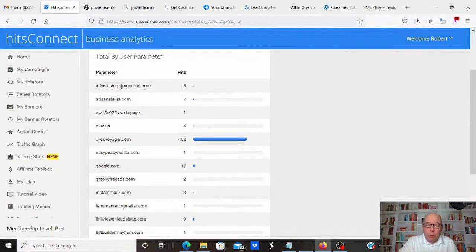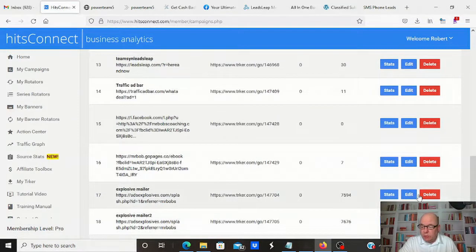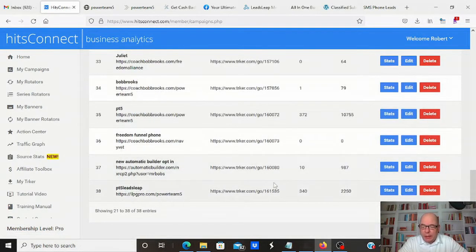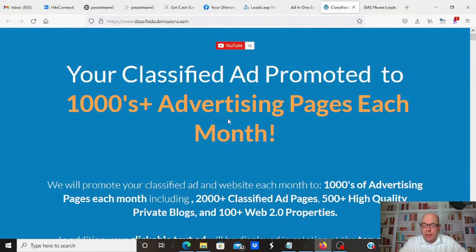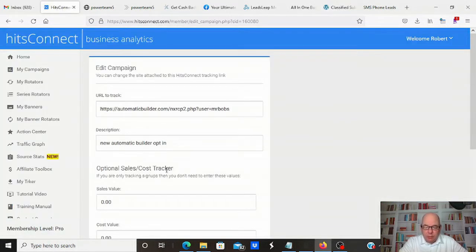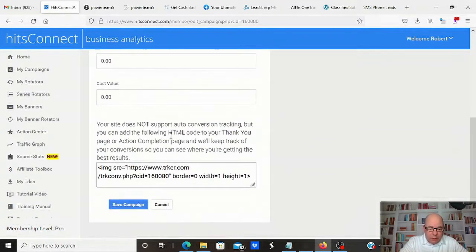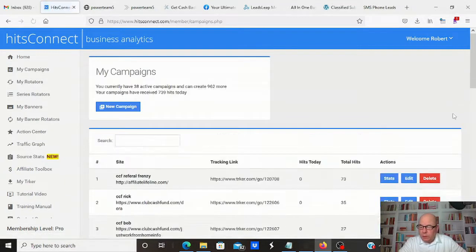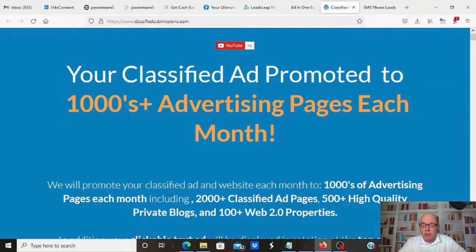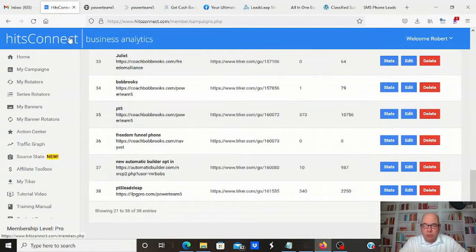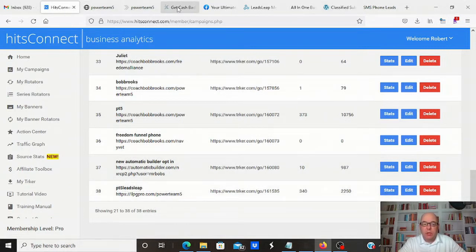The neat thing about using a rotator or tracking link is that if I want to change my link, I can just go in here and edit it and switch out the link. So whatever I have promoted, because I use that tracking link, if I want to switch what I'm promoting, I just go in, hit edit, and change the link. That tracker number stays the same, which means I don't have to go to everywhere I'm advertising and change the links. All I have to do is go into Hits Connect — which is what I use for tracking — edit it, change the link in there, and then everywhere I'm promoting changes.